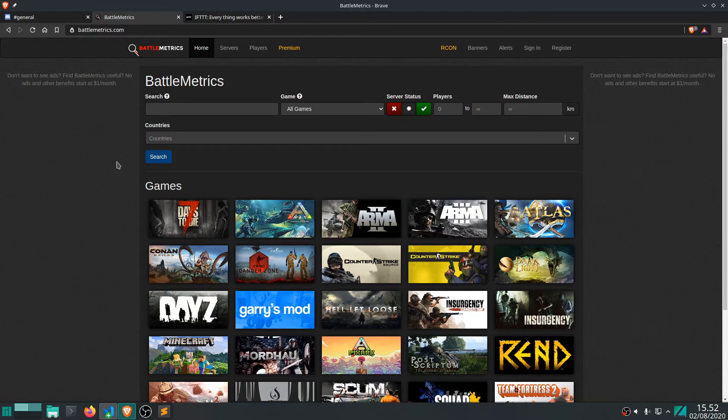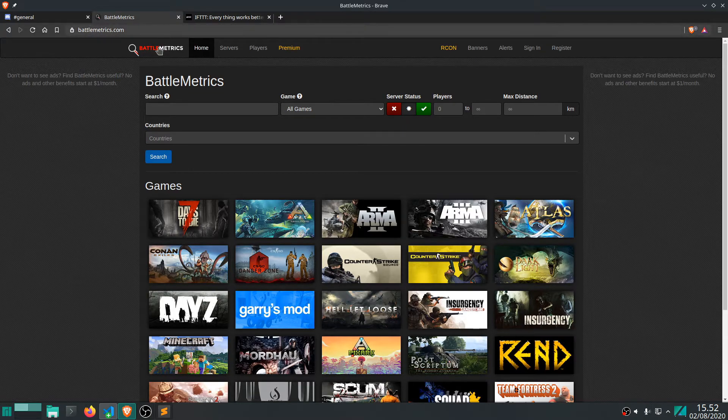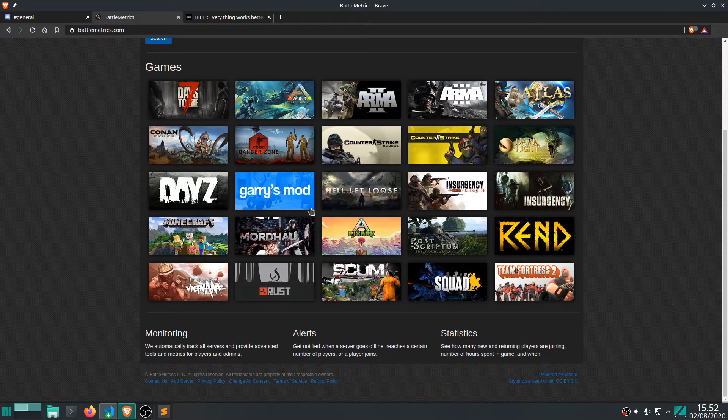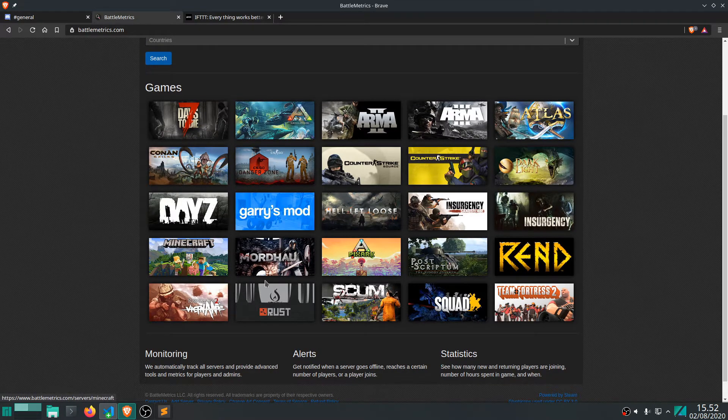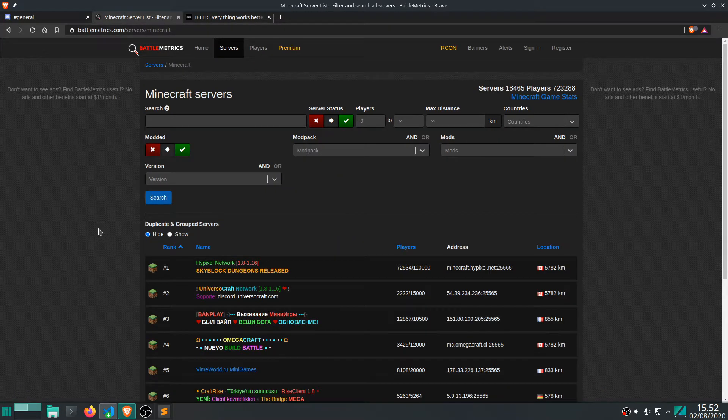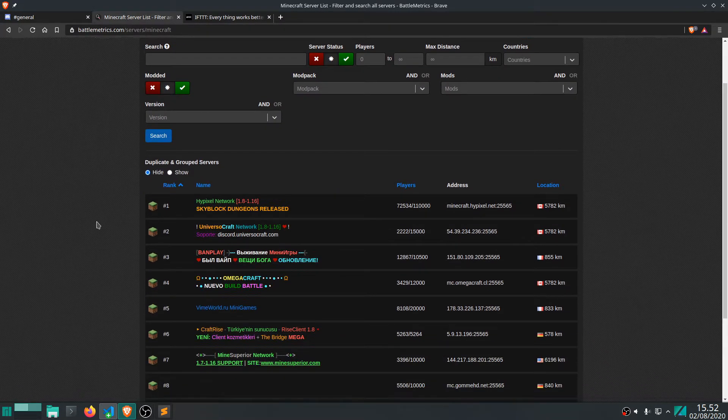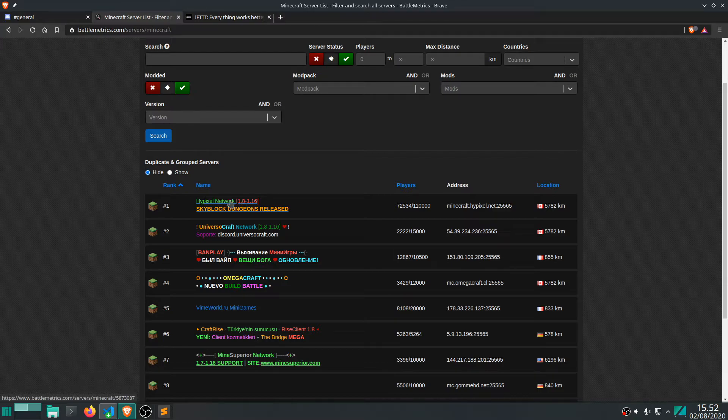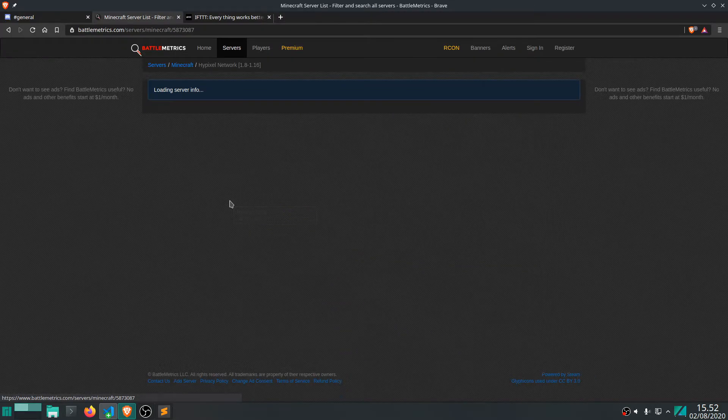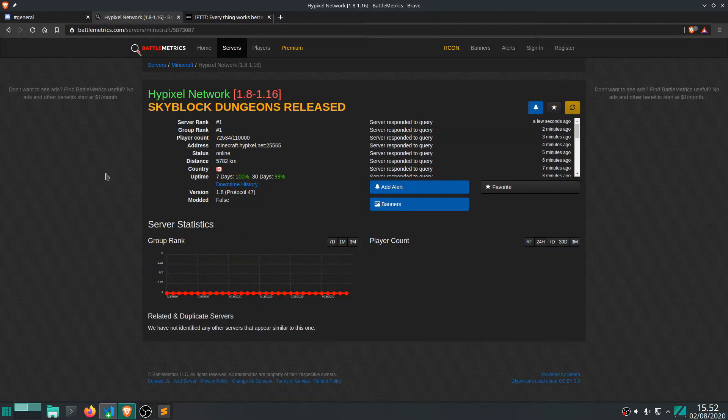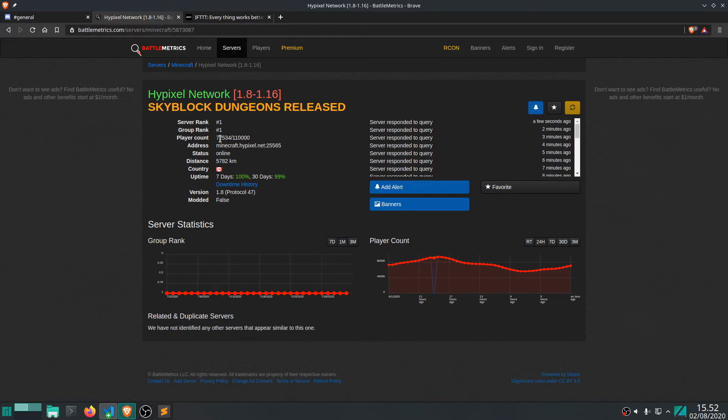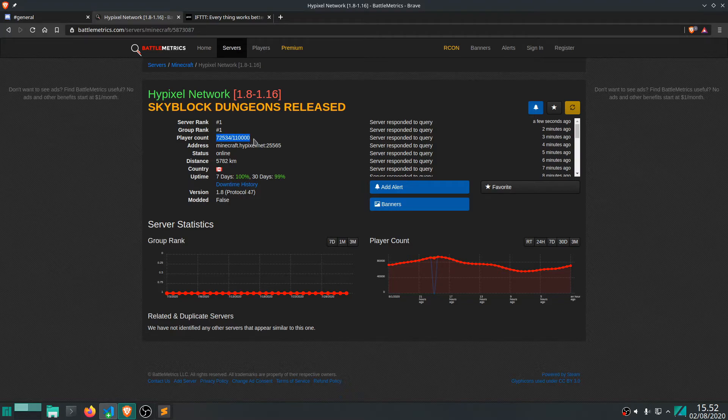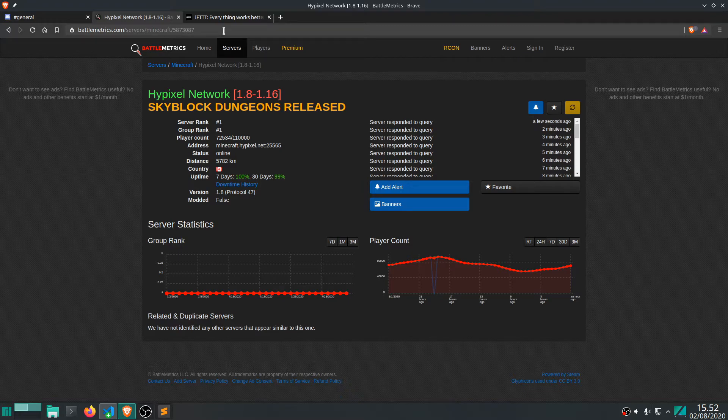Alright, so in the next example, we're going to go to battlemetrics.com. And let's just try to find, let's say, Minecraft server. Let's just take this one. Why not? So, what we want to do is essentially we want to keep an eye out on this number right here. Let's just take both of them. I guess it's also useful to know how many people can be on the server. So, we go to the URL here and let's grab this.